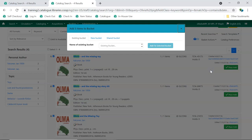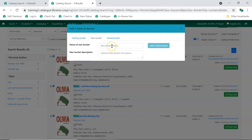Now we can create a new record bucket. We click on New Bucket and give it a name. We recommend using the title as the name of the bucket. Click Add to New Bucket.